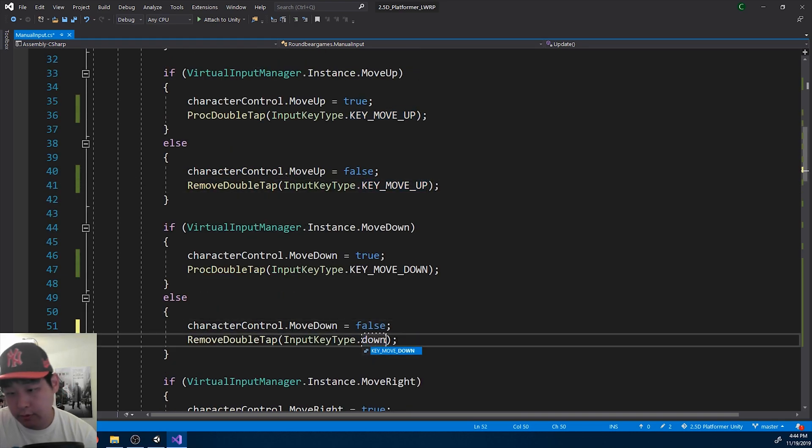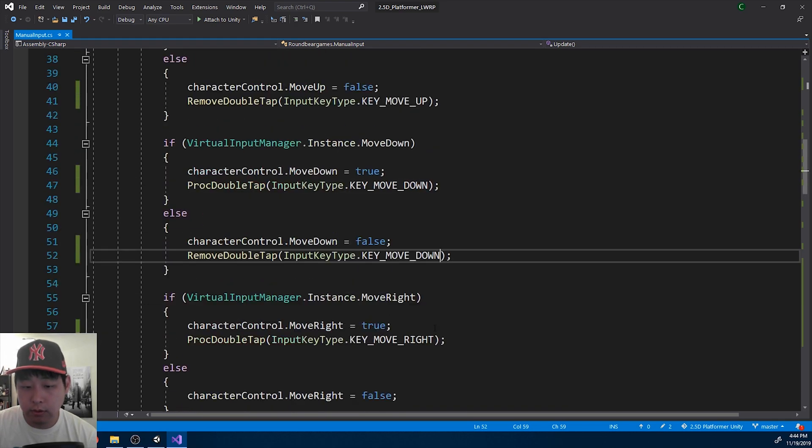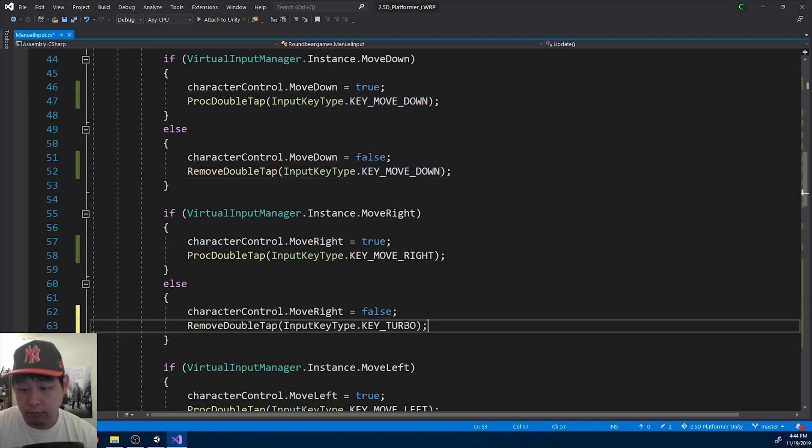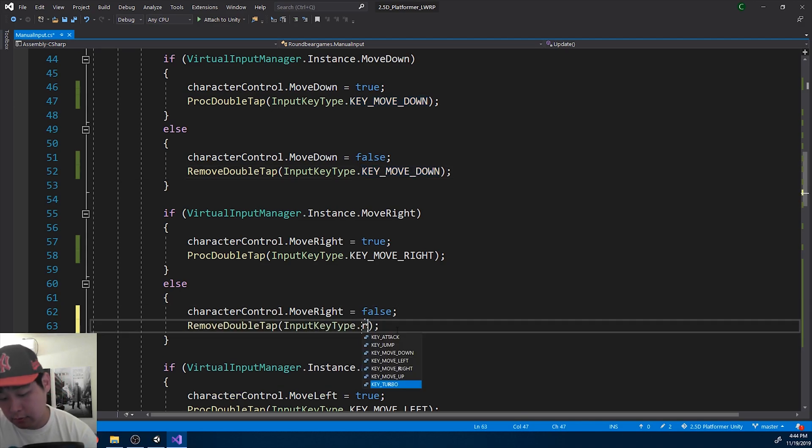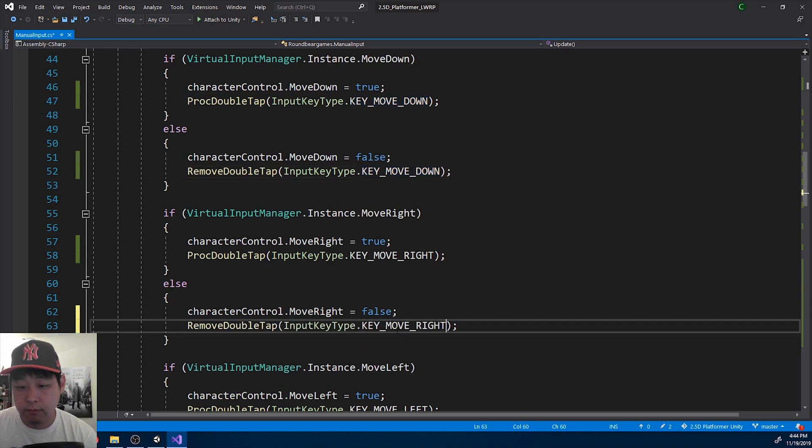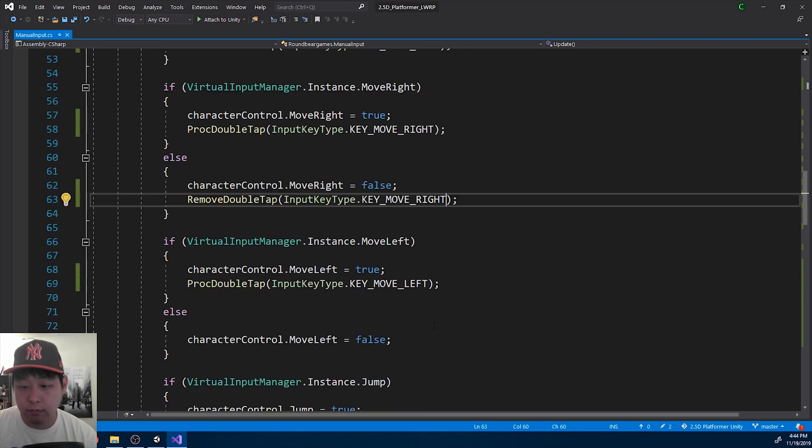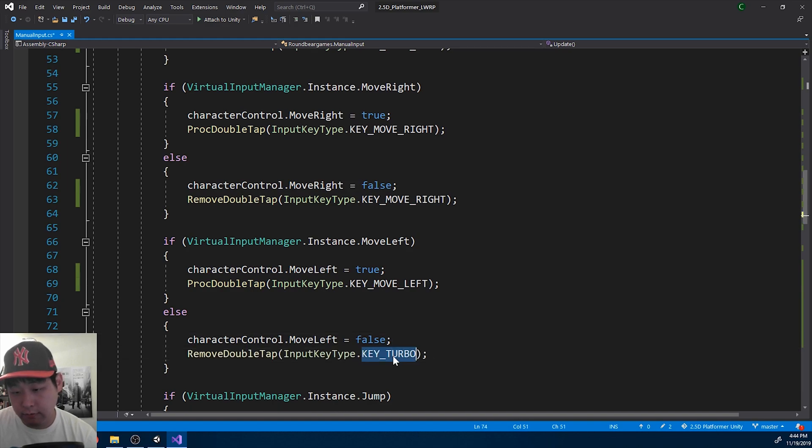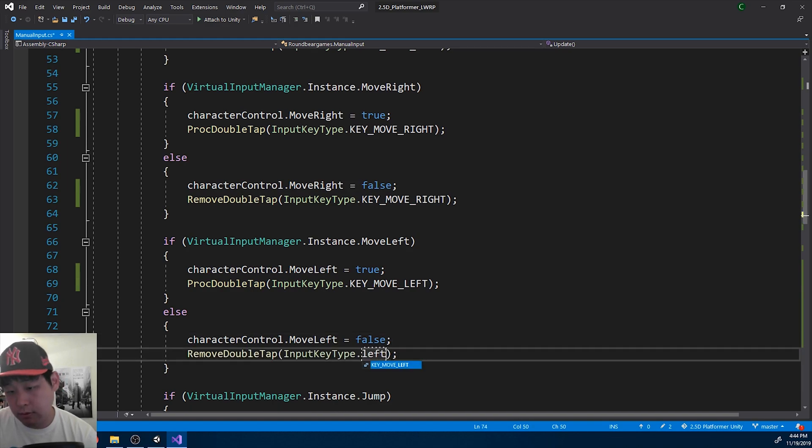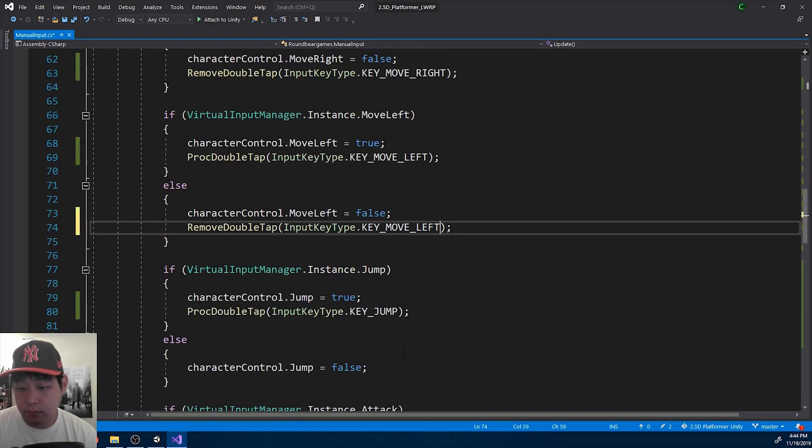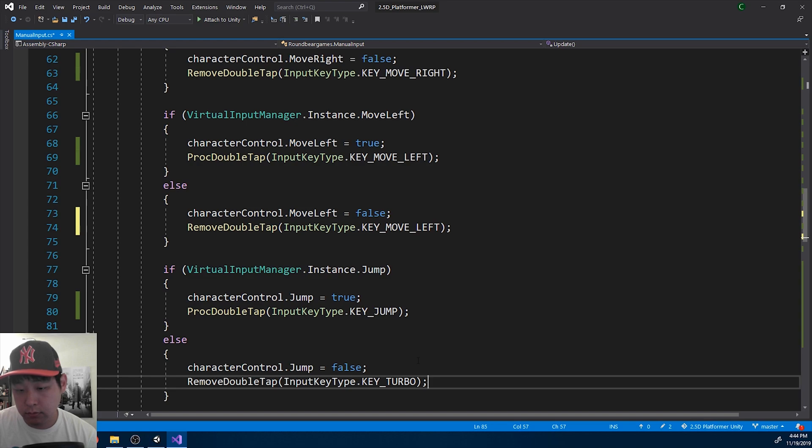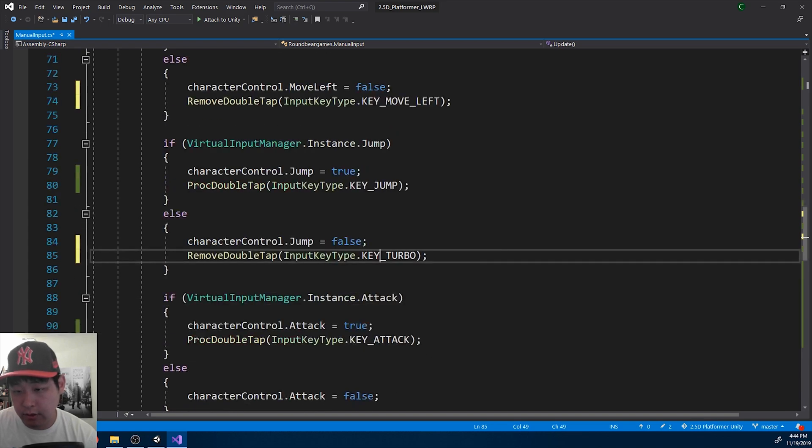Move down. Right. Left. Jump and attack.